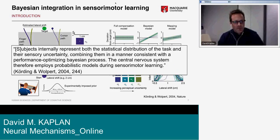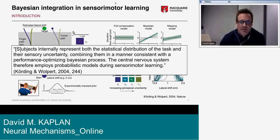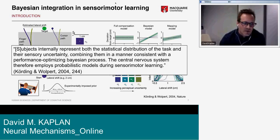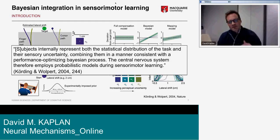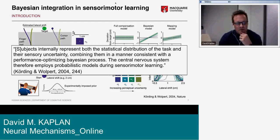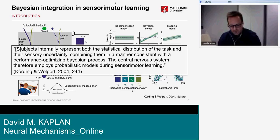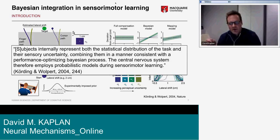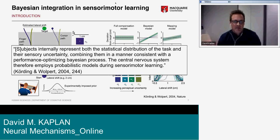The conclusion they draw is that subjects internally represent both the statistical distribution of the task and their sensory uncertainty, combining them in a manner consistent with a performance-optimizing Bayesian process. The central nervous system therefore implies probabilistic models during sensory-motor learning. Although this might seem like an overreach, we'll argue that under certain conditions, information about underlying computations and representations can be inferred from behavioral evidence alone.